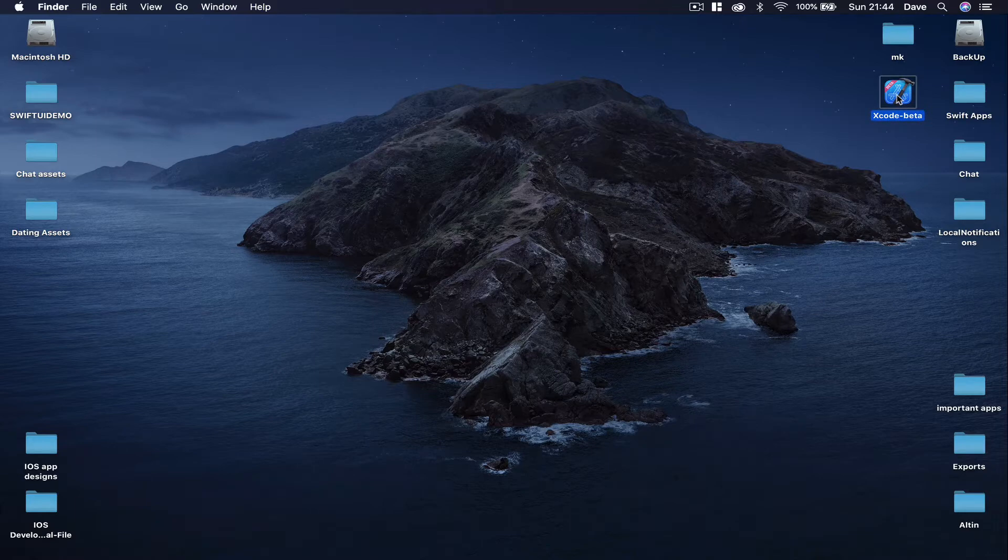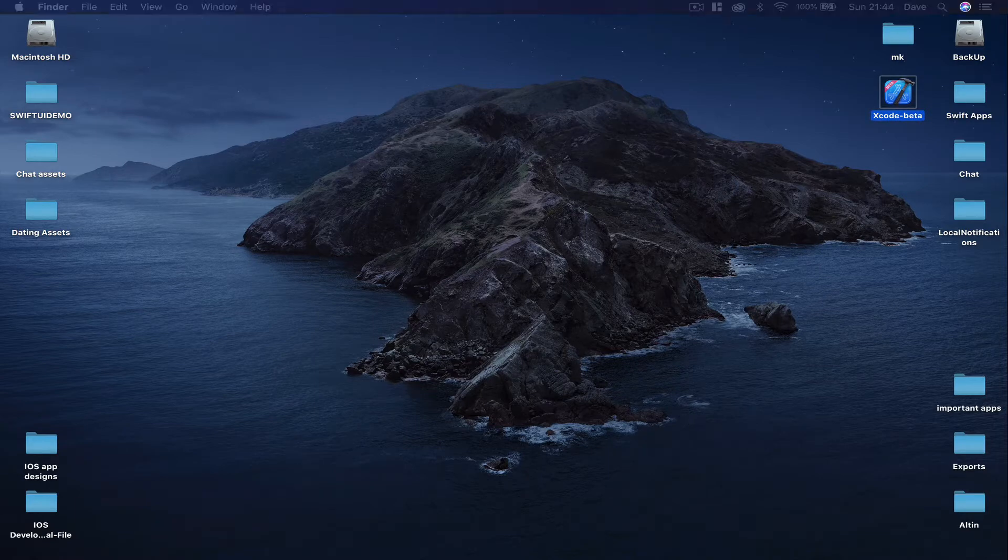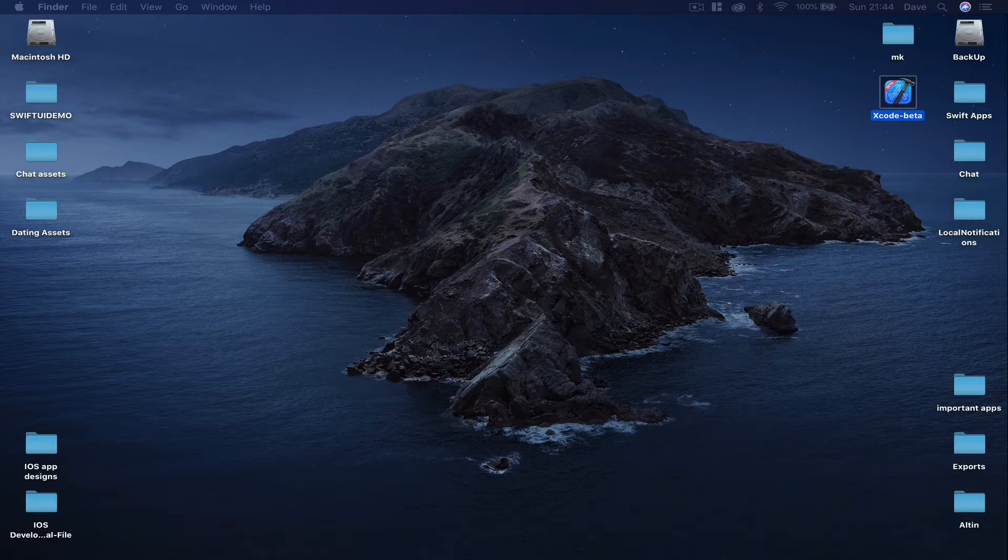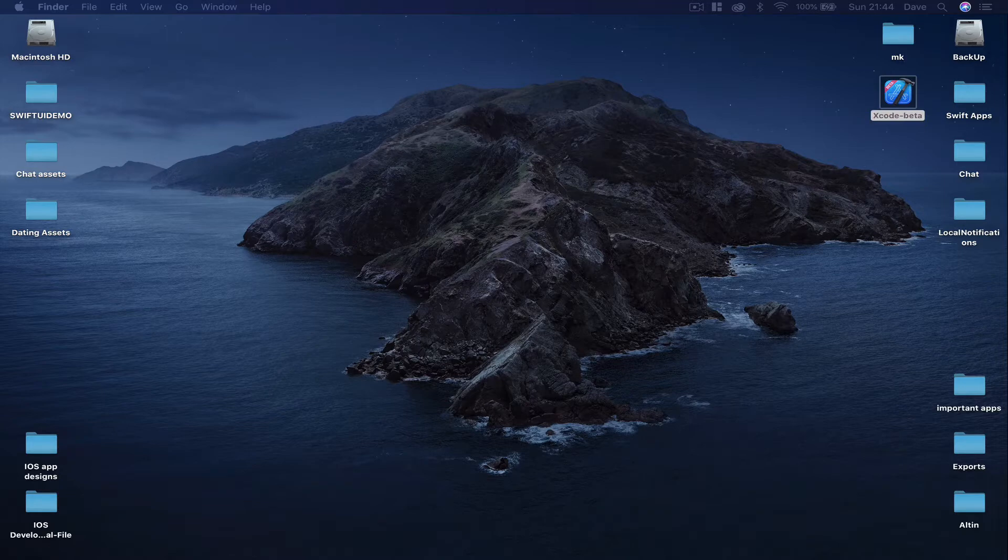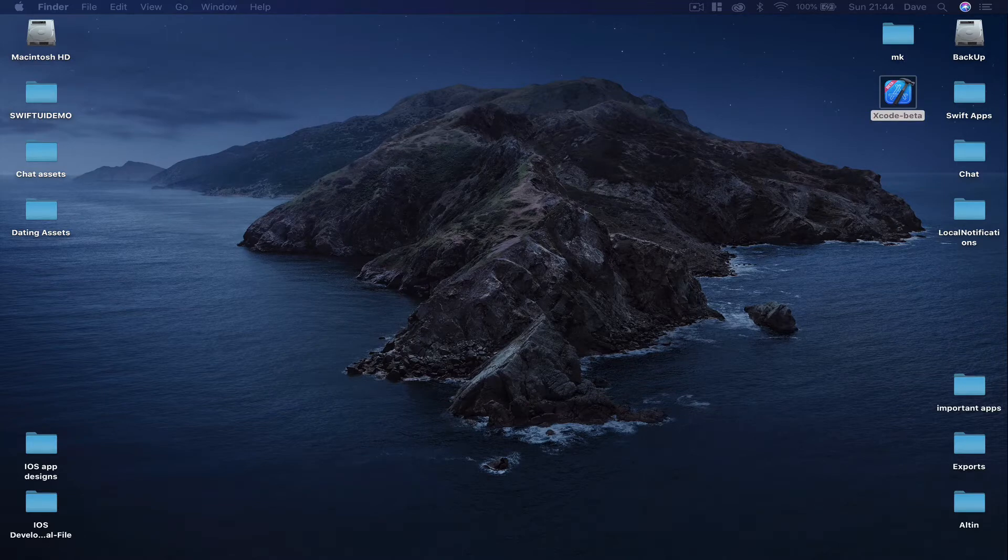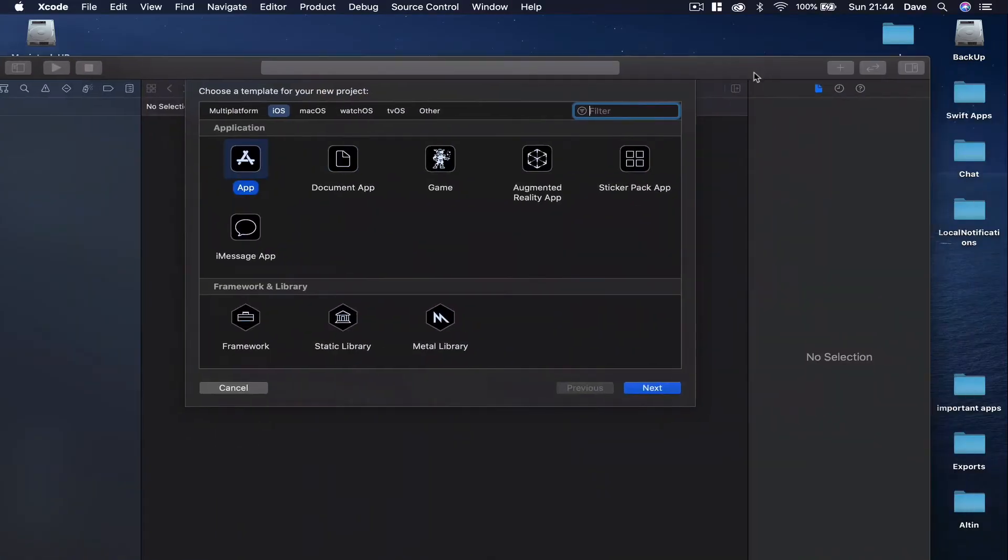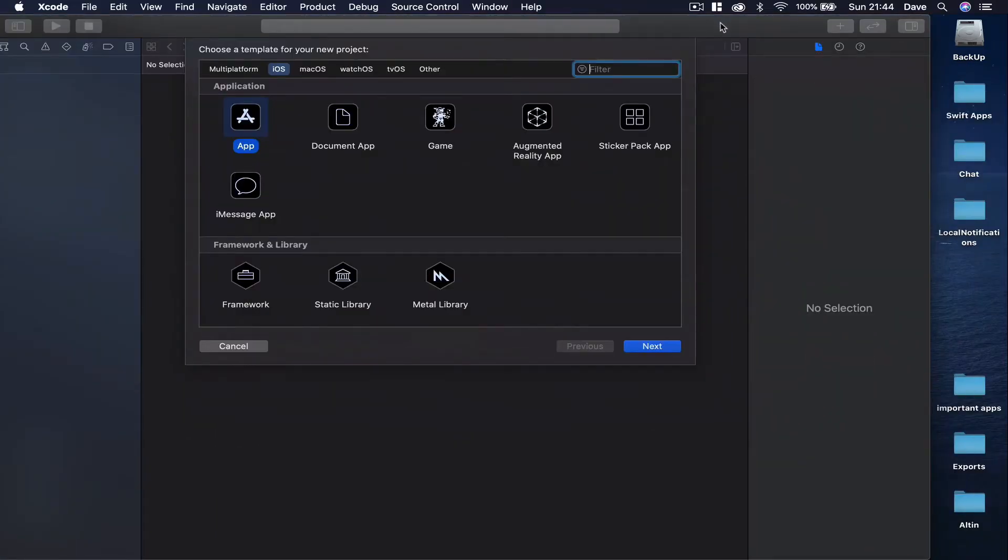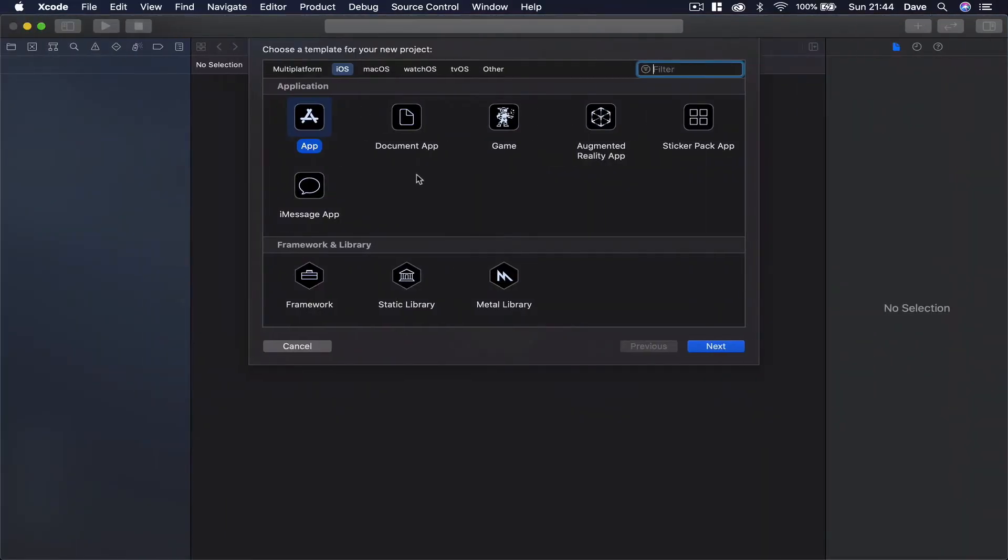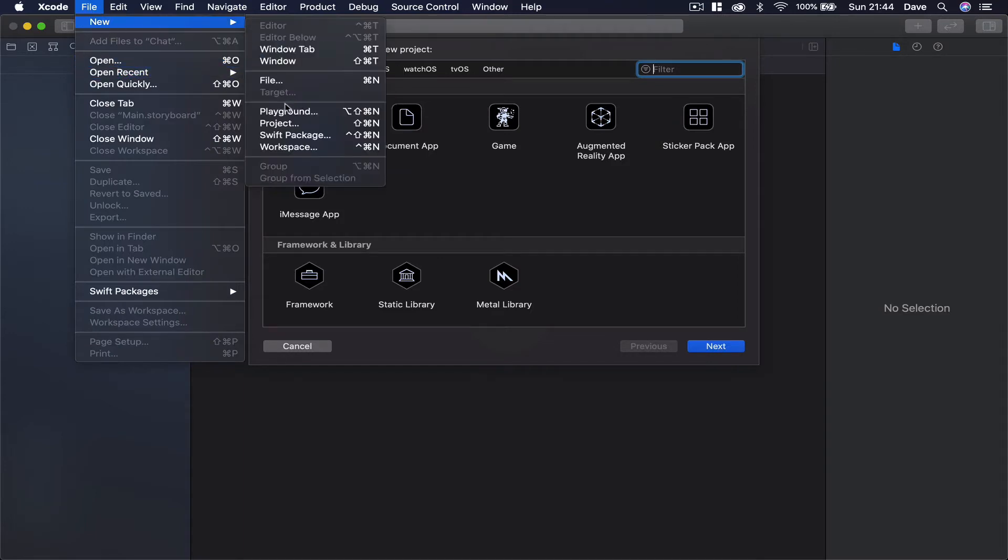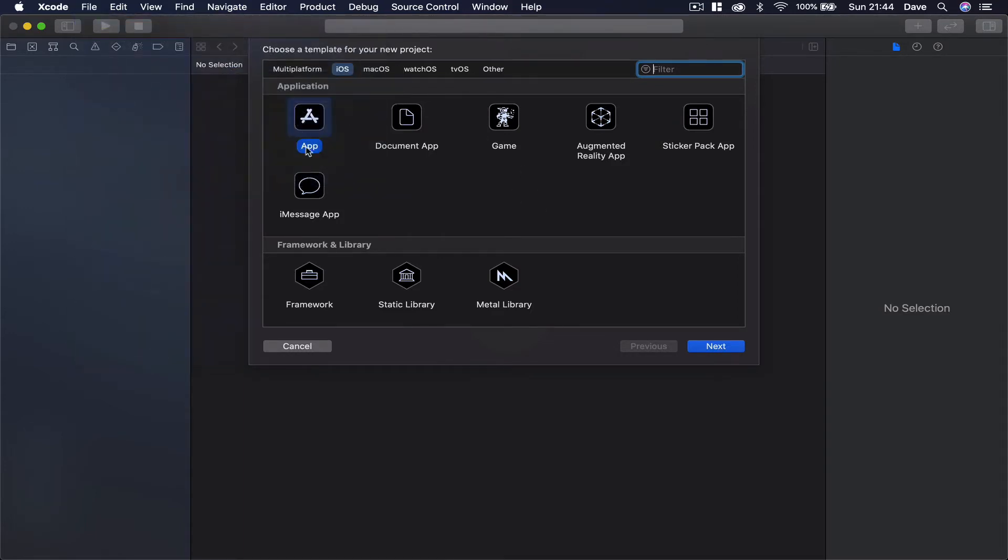Open the Xcode project and here we can go to New Project. Let me move my window here so you can see. You can go to File and then say New Project.